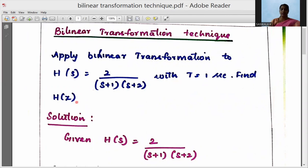Find H(Z). We know that if you have an S term it is called an analog transfer function, that is H(S). We need to convert this analog transfer function into a digital transfer function represented by H(Z) using the bilinear transformation technique.